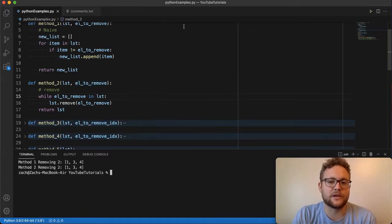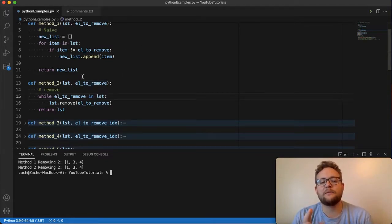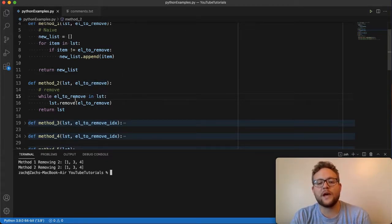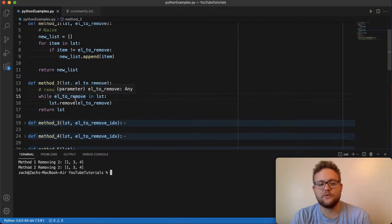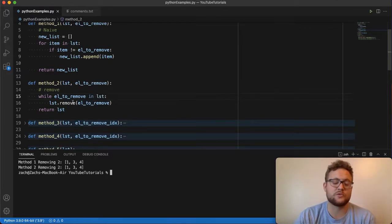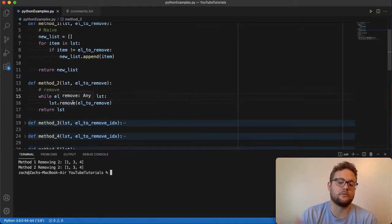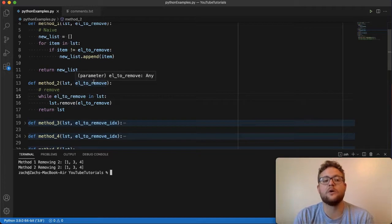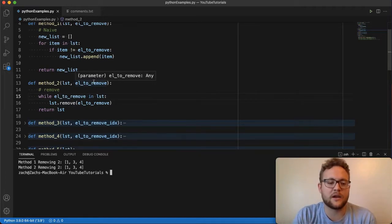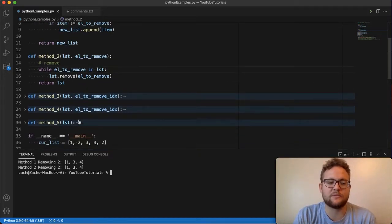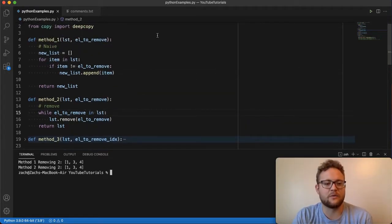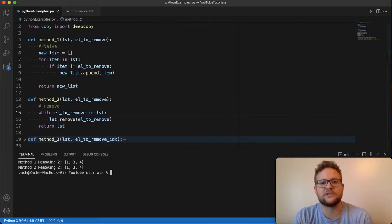So that's method number two. Let's talk about method number three. Before we get there, I'm going to show you a way that you can remove essentially duplicates and then call remove so that all occurrences of that element will be removed. We'll get to that as we get closer to method number five, so stay tuned for that.